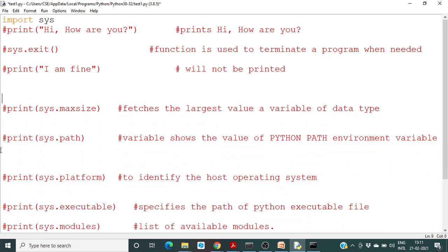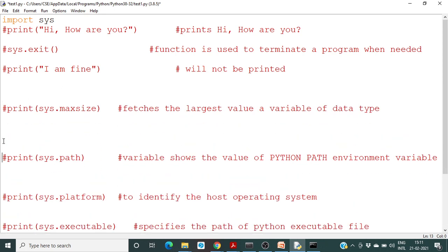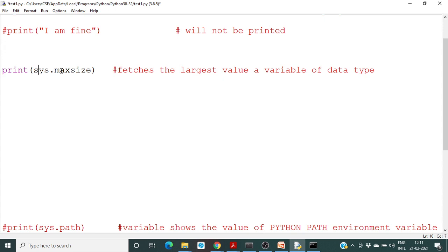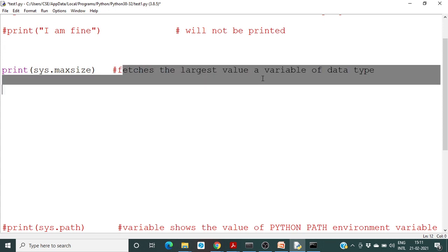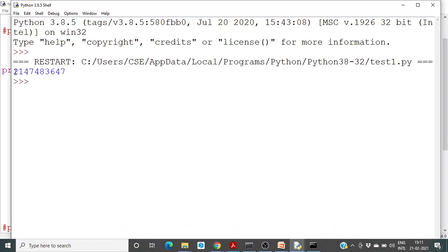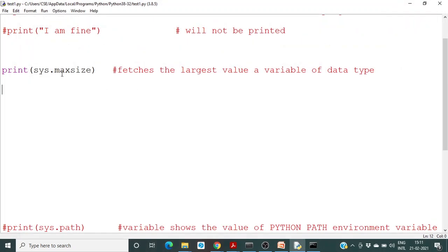The next method is sys.maxsize. It returns the largest value a variable can hold — specifically the maximum size a particular integer variable can hold. If you run this, you can get that maximum size value.